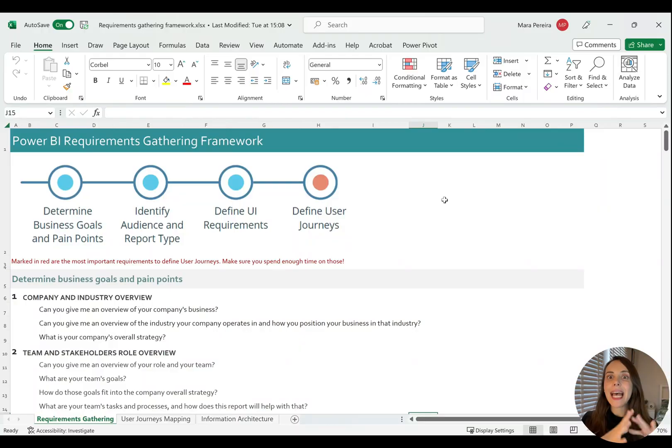Welcome to the last lesson of this module. This is going to be a short lesson, I hope, and I just wanted to show you what the Power BI requirements gathering framework looks like. I want to remind you that we will have a module later on just for the requirements gathering framework where we will be using it for our use case. So we will be working with it again, don't worry.